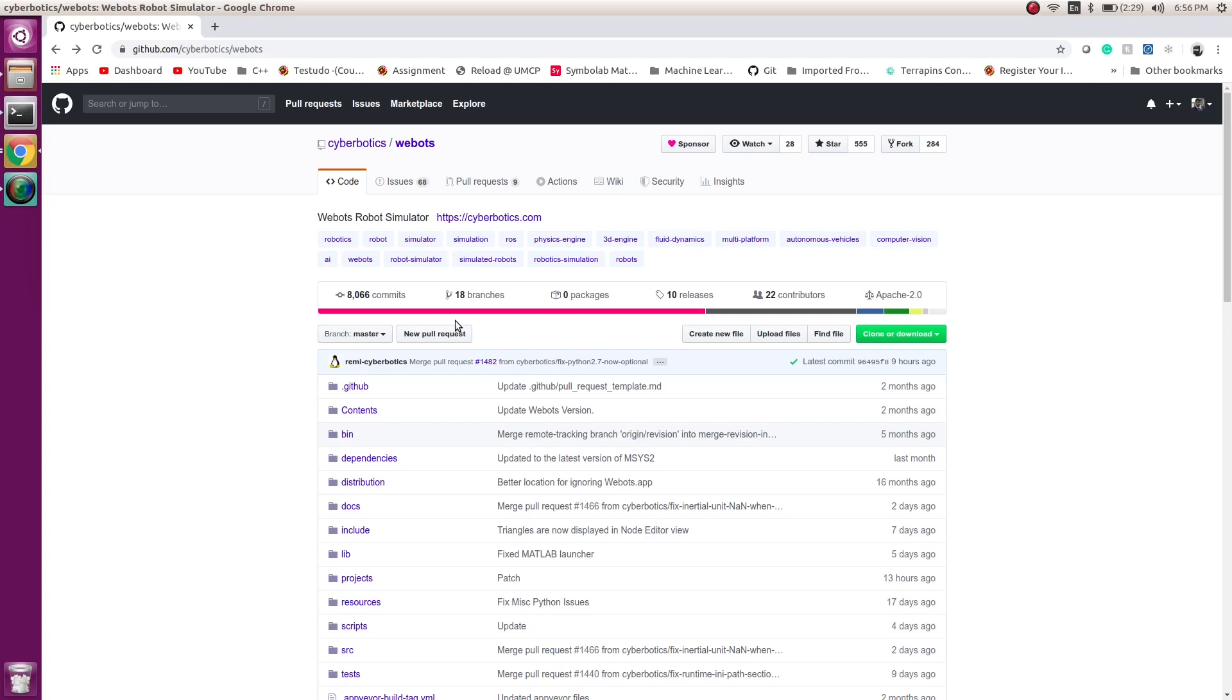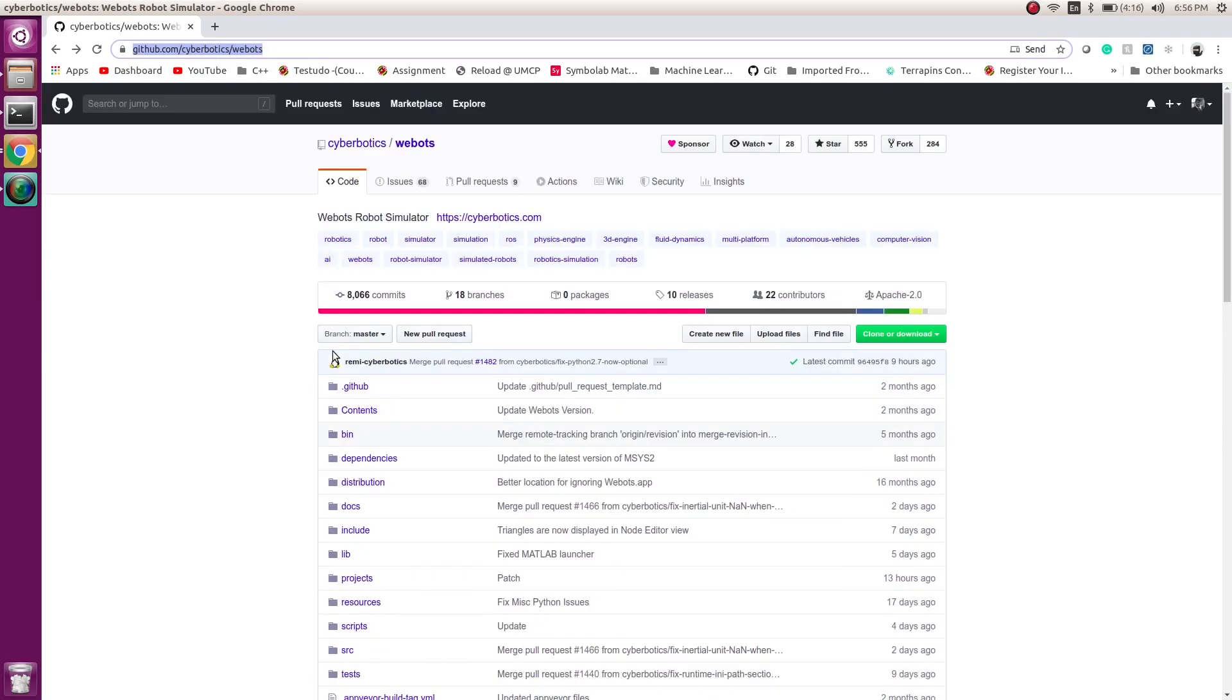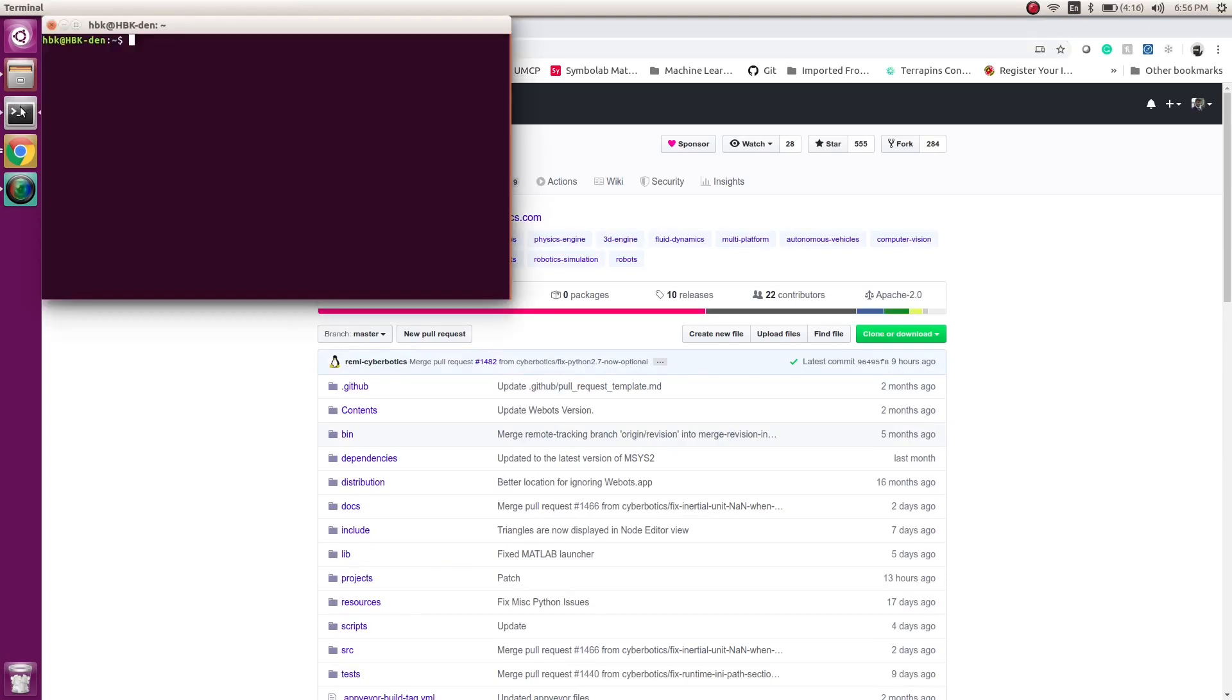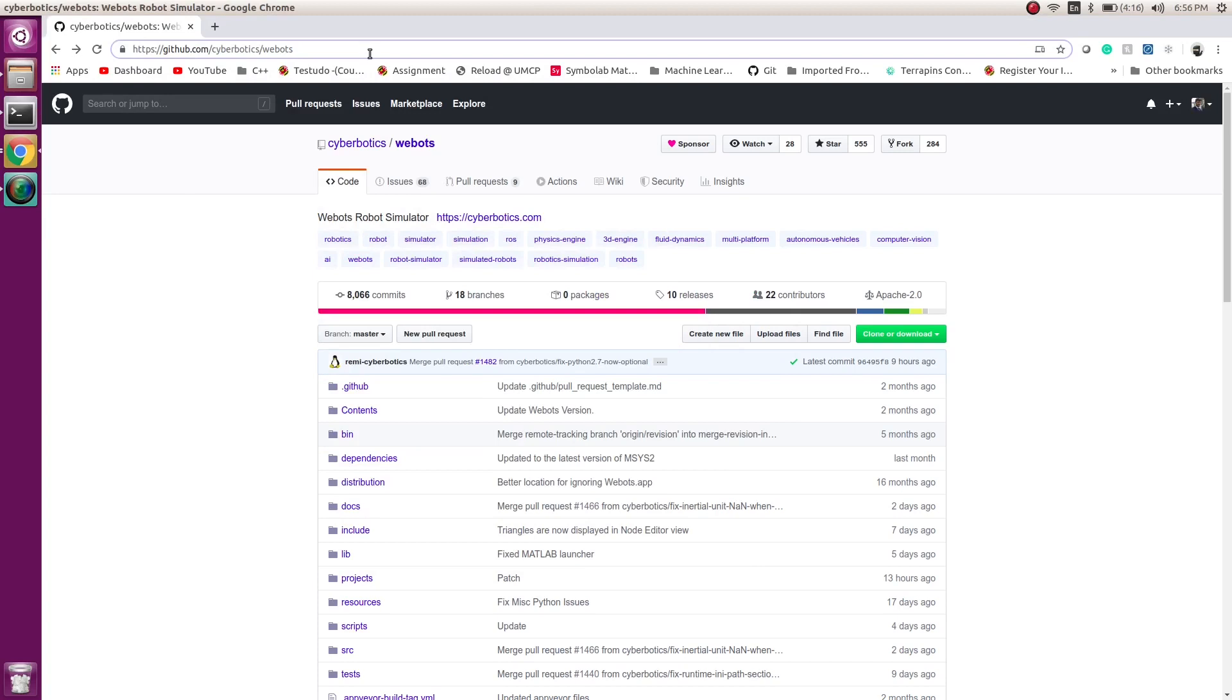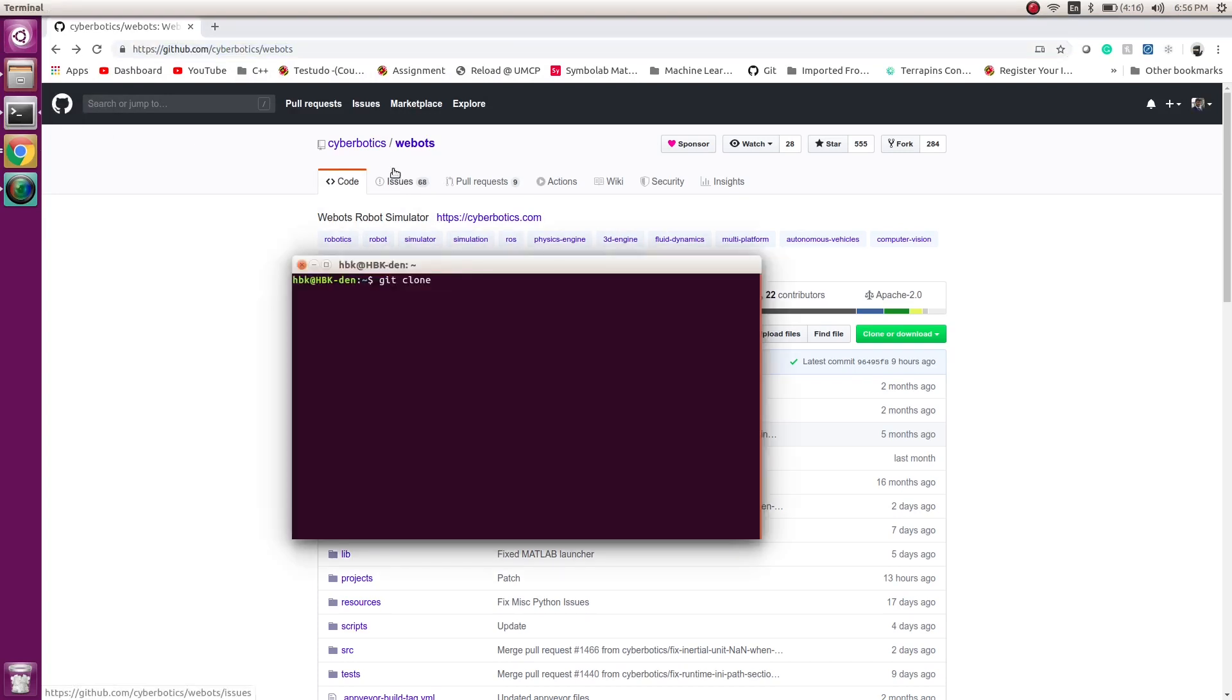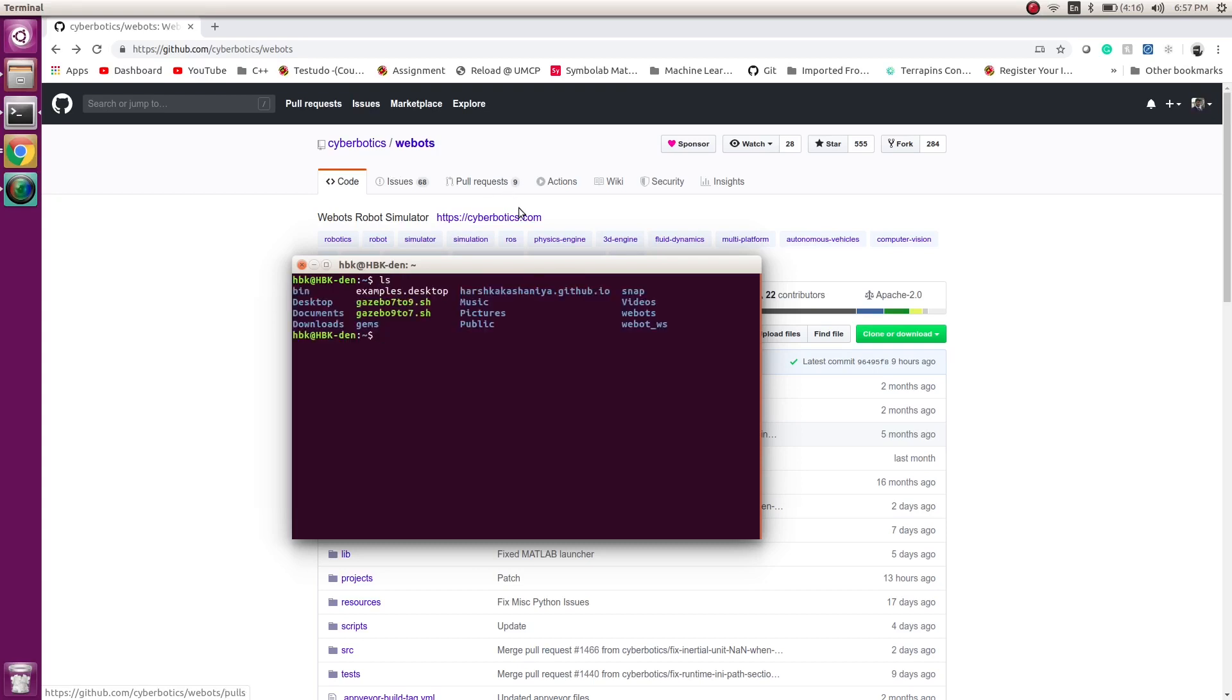First of all, go to github.com/cyberbotics/webots. This is an official repository. What we can do is git clone - copy the URL and paste it on terminal. When you hit enter, it will take a couple of minutes to clone the repository. As you can see, I have the repository cloned.